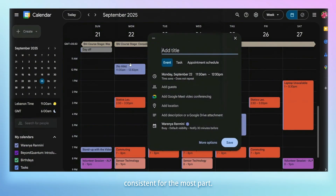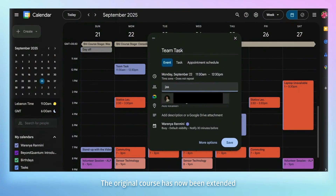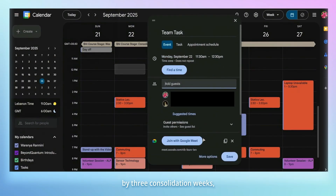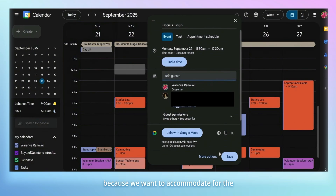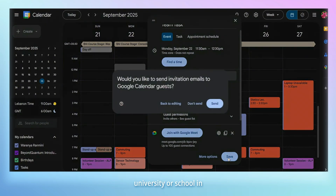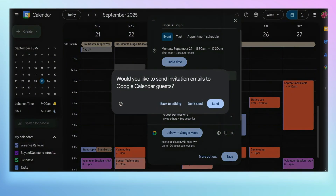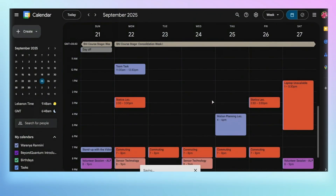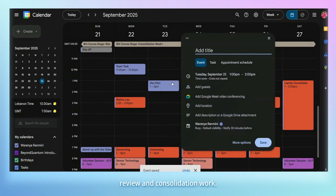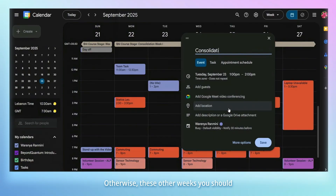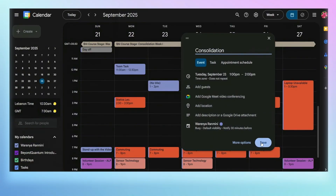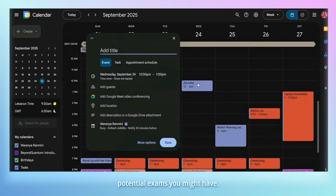The program time is consistent for the most part. The original course has now been extended by three consolidation weeks to accommodate for the fact that you have to deal with university or school in parallel to the program. In these weeks, there won't be any live sessions. Two of these weeks will be in the course stage, where you will be asked to do review and consolidation work. You should also use these weeks to complete your bigger team tasks, catch up with university and school work, and schedule in your exam prep for any potential exams you might have.